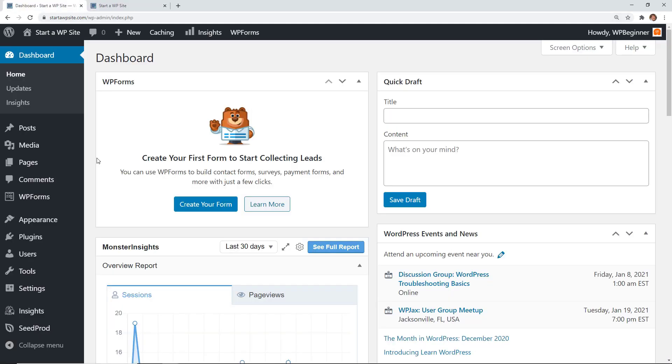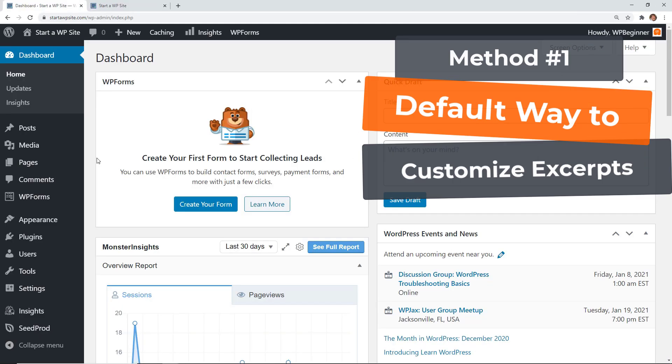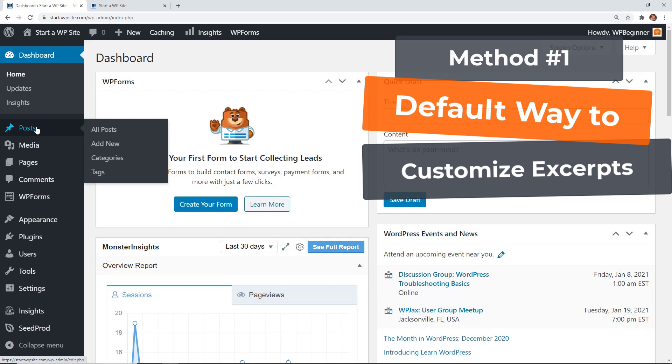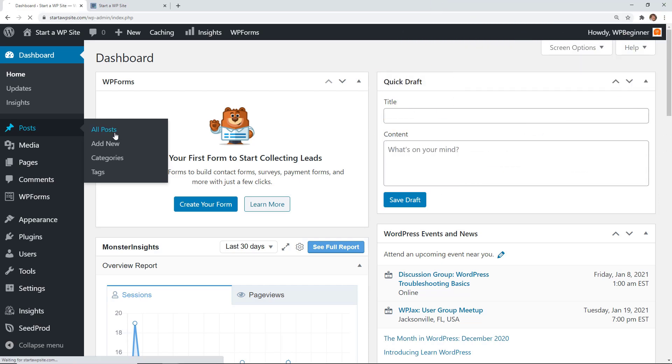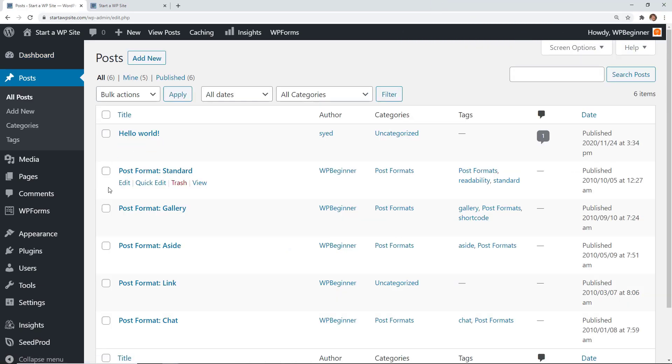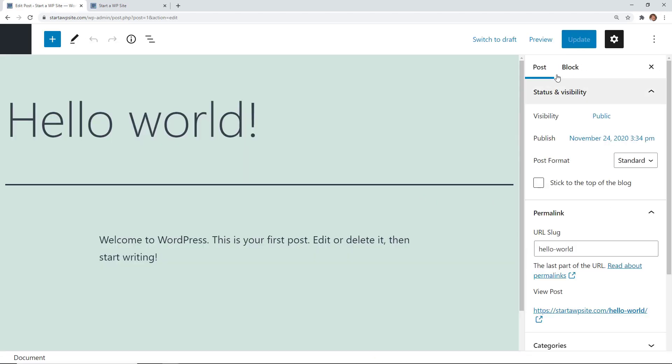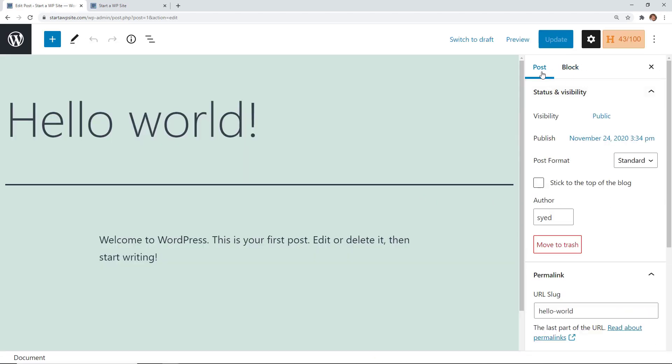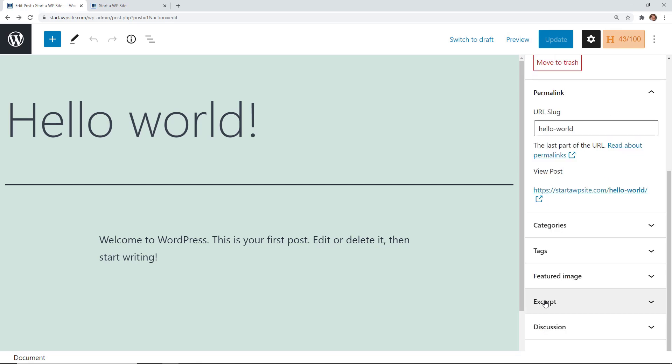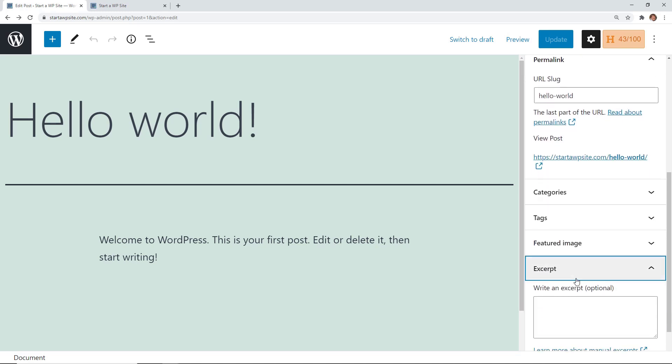The first method is the default method where you can go into WordPress posts and change up the excerpt. For instance I'll go to a post that I want to update. You can either edit or create a new one and under the post, scrolling all the way down